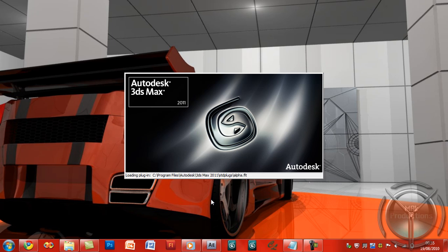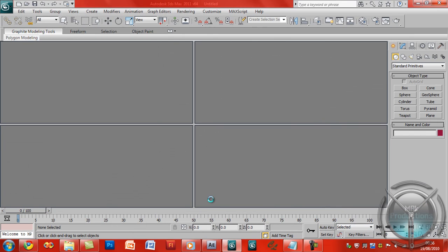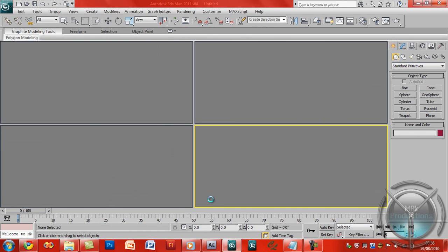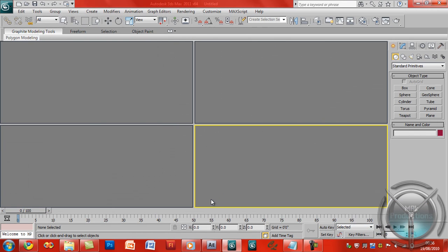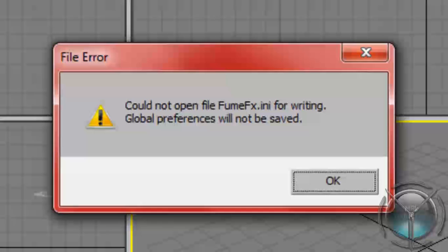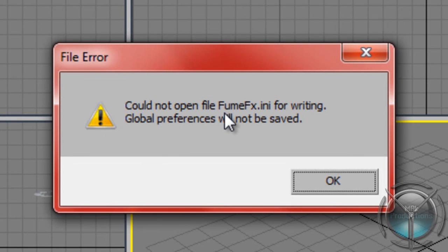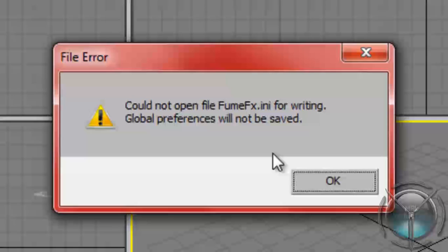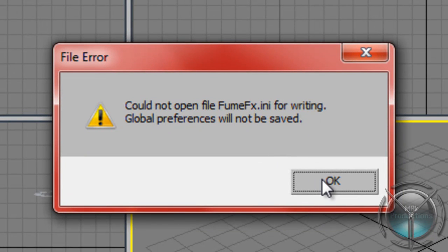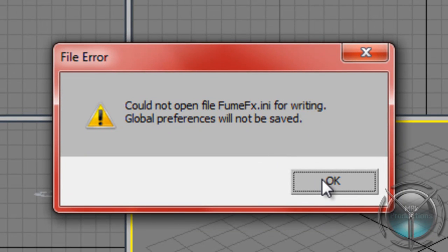We'll just wait for it to load. Here we are, and here was the error. Saying could not open the fumefx.ini file and the global preferences will not be saved.